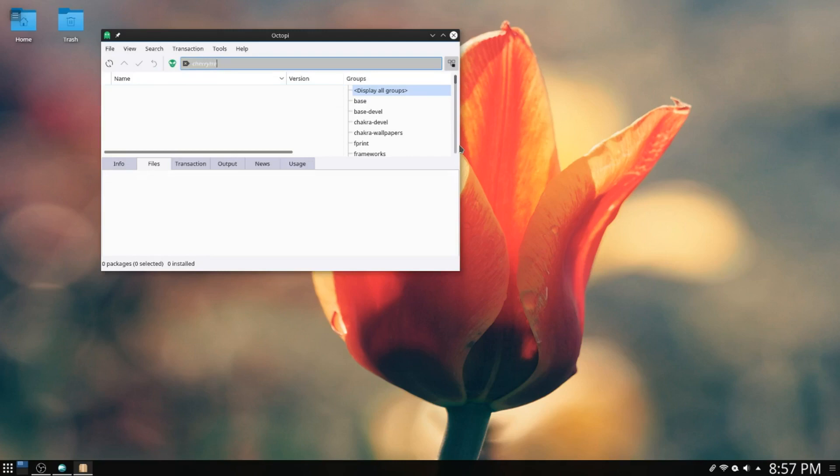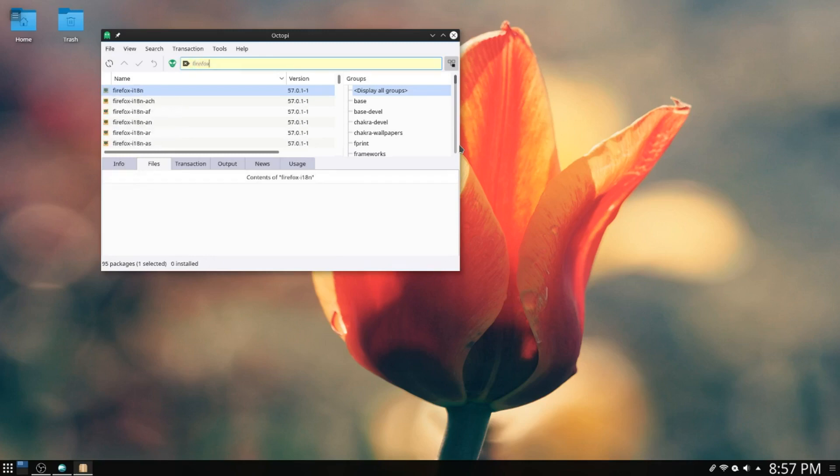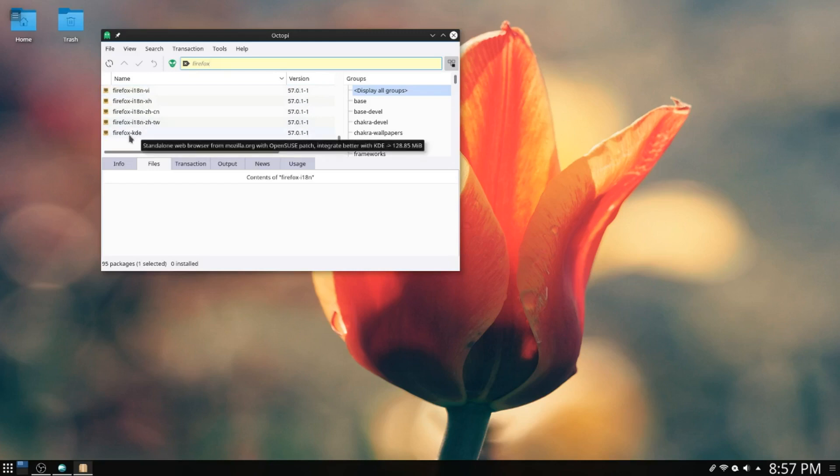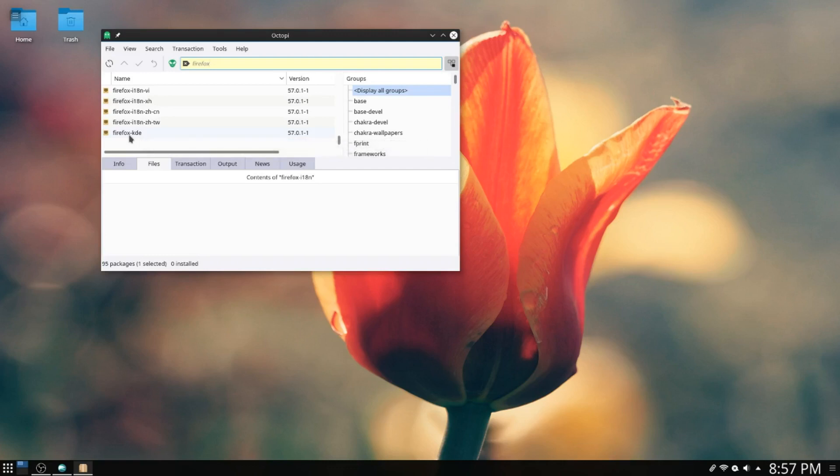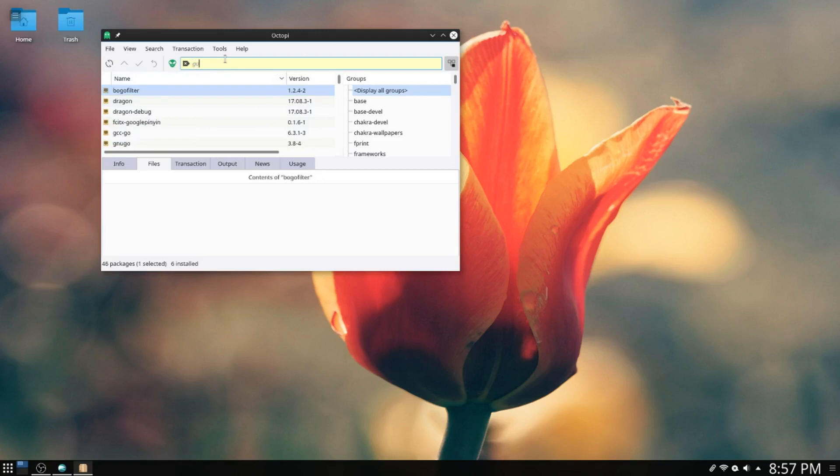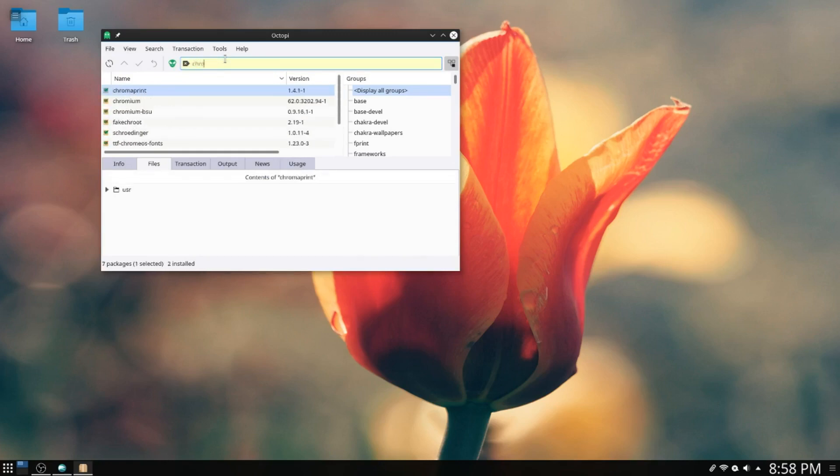Cherry Tree is not in their repos either. That's very interesting. I was looking for Firefox. They've got different language packs for Firefox, Firefox KDE, which is a standalone web browser from Mozilla with open source patches integrated better with KDE. There's definitely no Google Chrome in there. I'm not sure about Chromium. They've got Chromium in there, so that's okay.